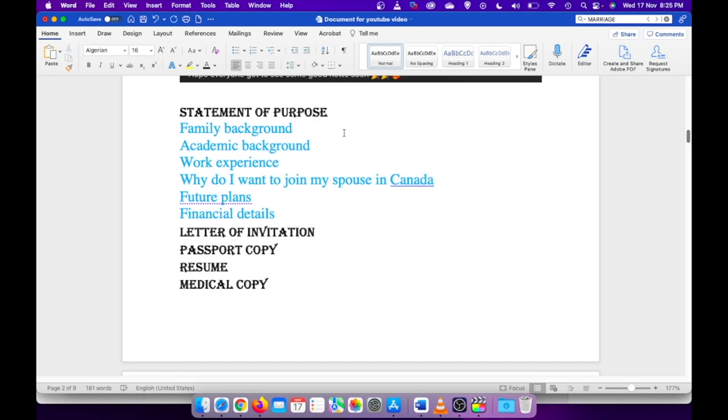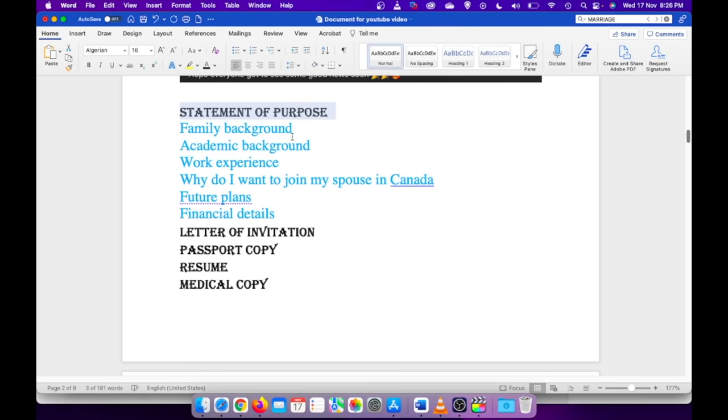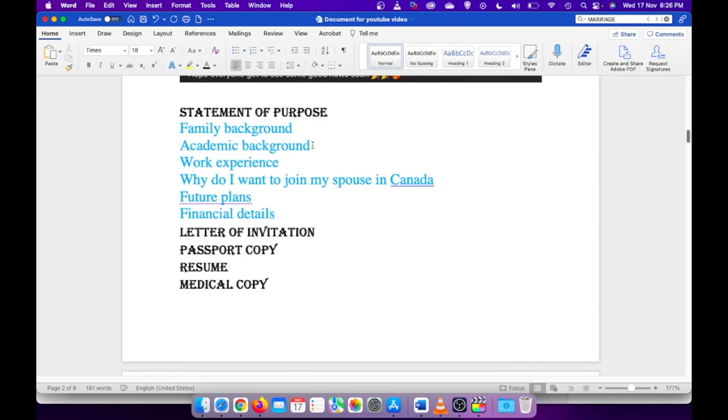Here are the documents that I have uploaded in my application. As I mentioned earlier, statement of purpose - in statement of purpose I have made different paragraphs for the below information. Firstly, the family background, maybe where you are from, where you have completed your schooling, and who all are there in your family. Under academic background, I have talked about my highest degree and the percentage I had.